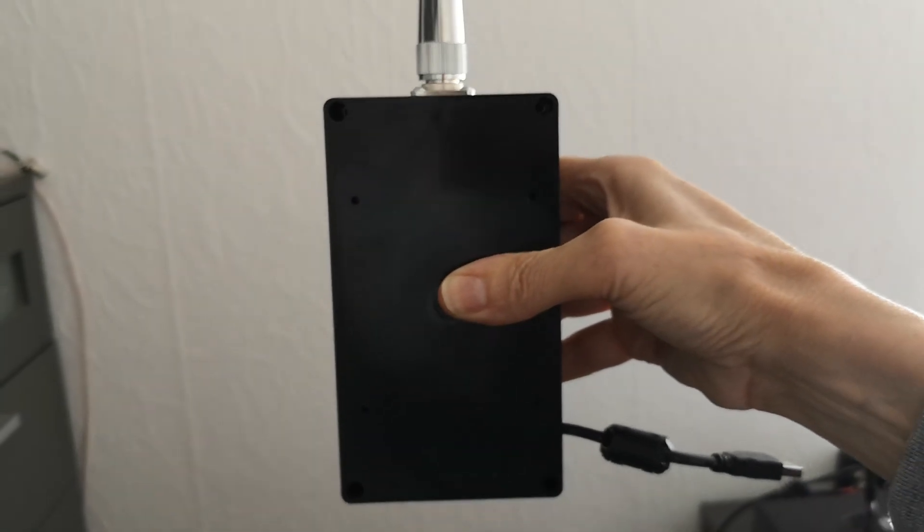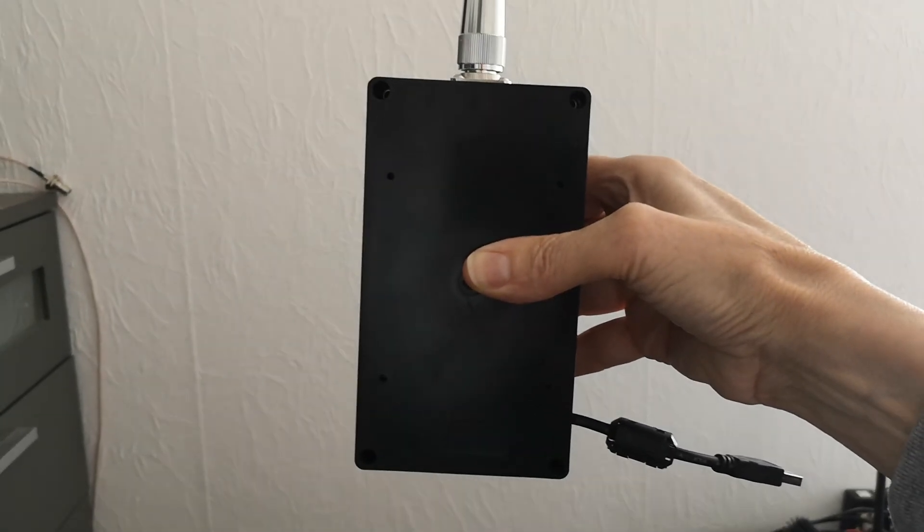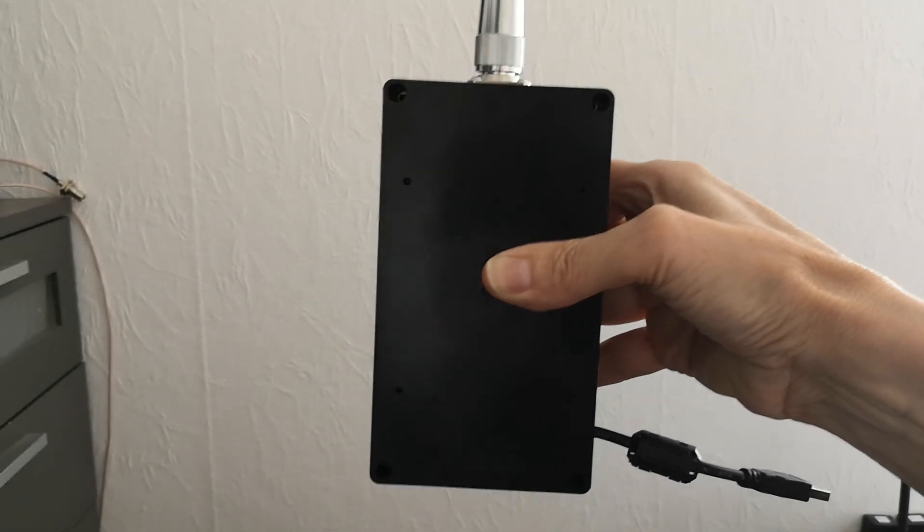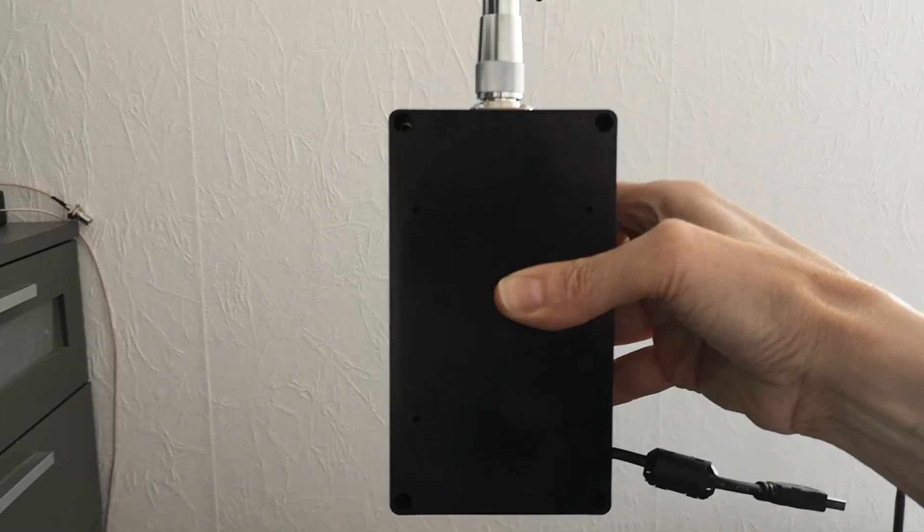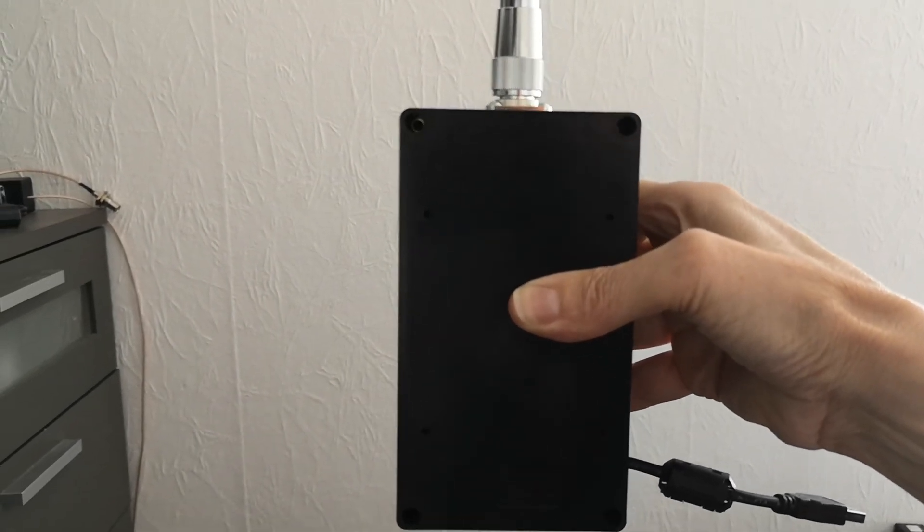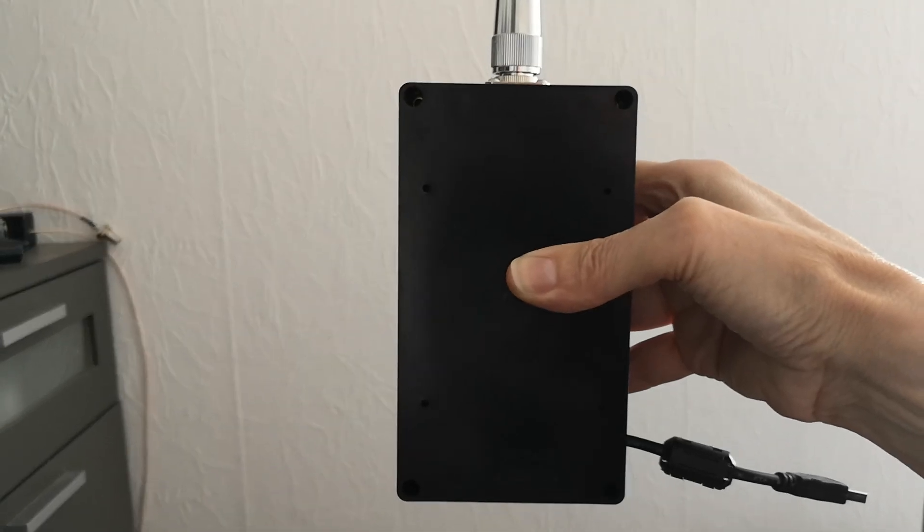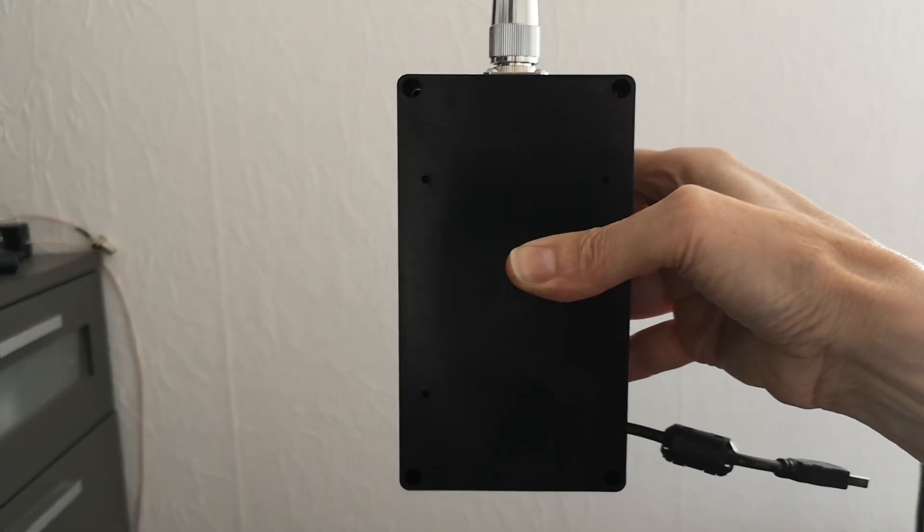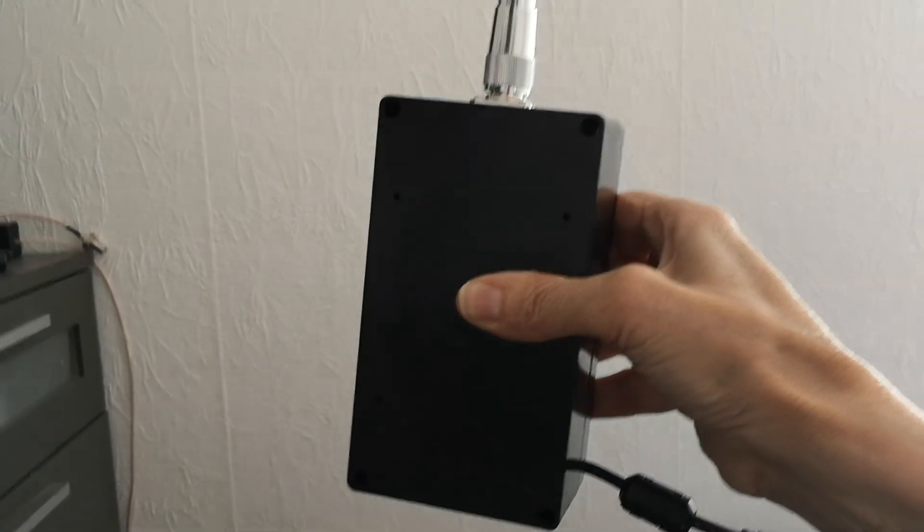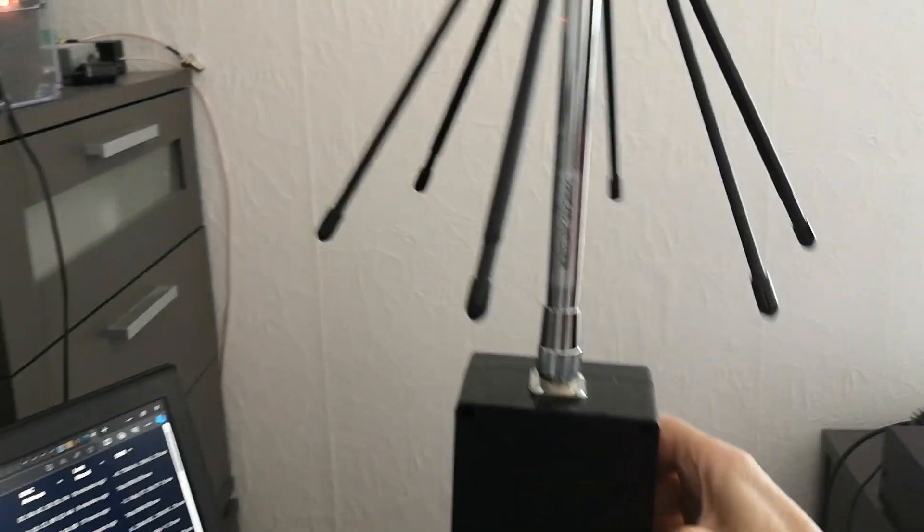And the RTLSDR receiver is actually glued onto an enormous heat sink to keep it cool because it generates quite a lot of heat. And in a box like this, it could get overheated. So it's got a very big heat sink and that keeps it cool.